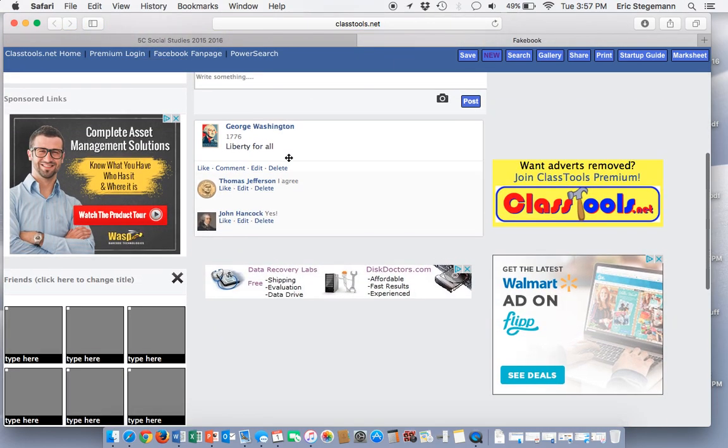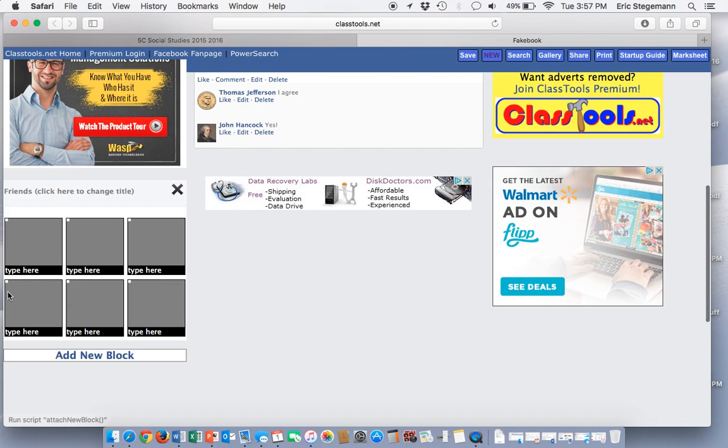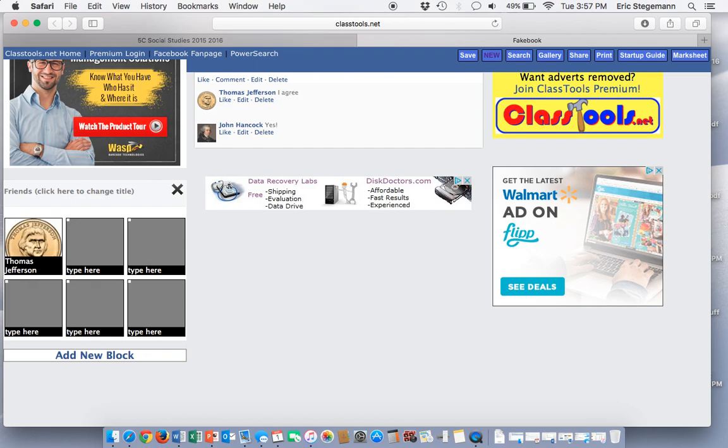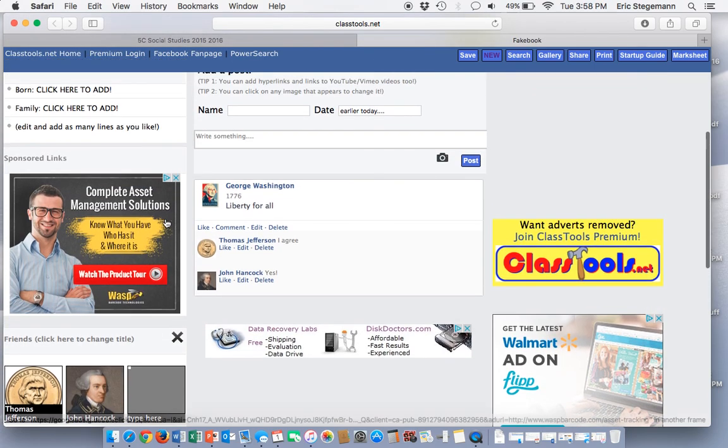Now we can add other comments as well. We can also add friends over here. Let's make Thomas Jefferson George Washington's friend. I'm just going to type his name in, and it'll come up there. Look, it even puts a picture for you. Let's try it for John Hancock. Look, he is even over there for him.